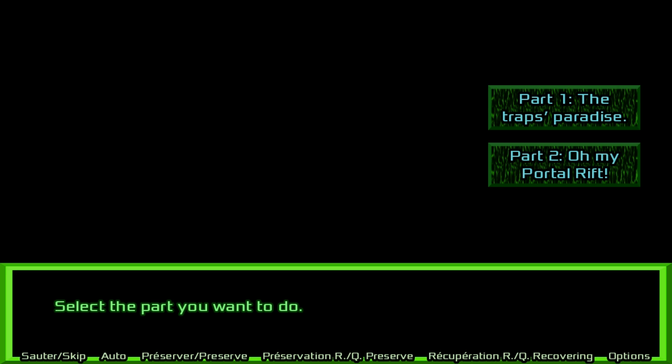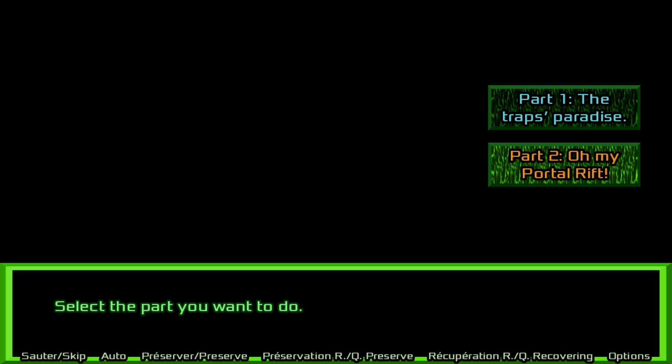Something to note about the game's structure is that it will only let you select the parts in order, and after you complete the second part, you can only select the first part again, not go back to the second part. So whenever you complete the game, you've got to start the whole thing over, which isn't a huge deal, but still.